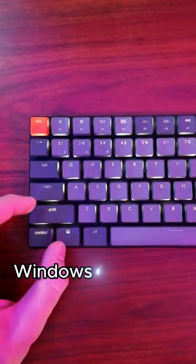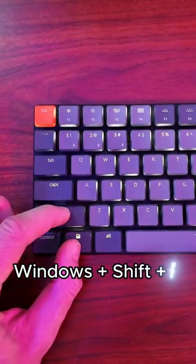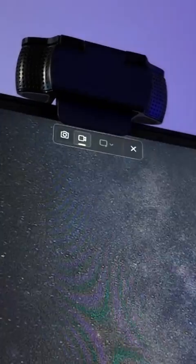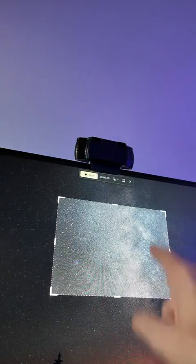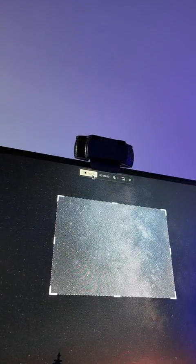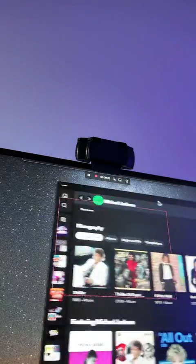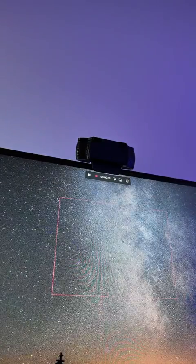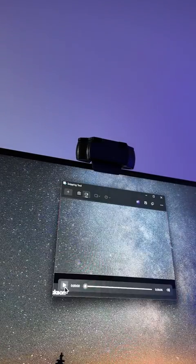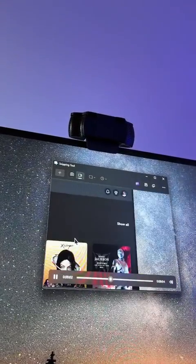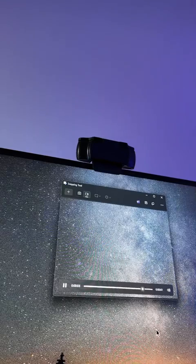press Windows plus Shift plus R. This will allow you to select a part of your screen and start recording it. You will only be recording the area you select. You can use this to help create your content or a tutorial.